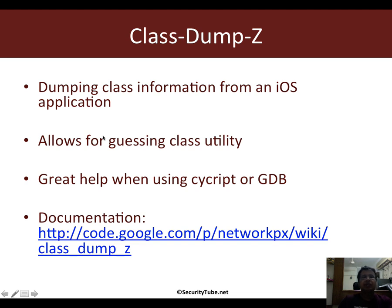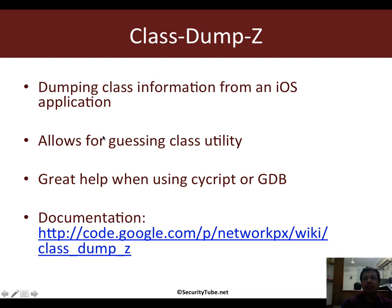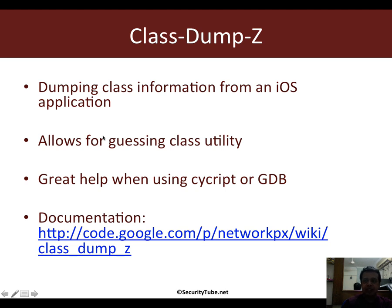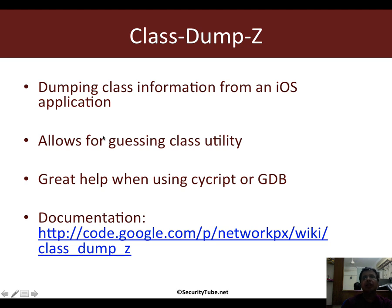Now the Class-Dump-Z application allows us to dump class information in an iOS application. This can come in very handy because iOS applications are written in Objective-C and Objective-C being a dynamically typed language, the class information is completely embedded in it.